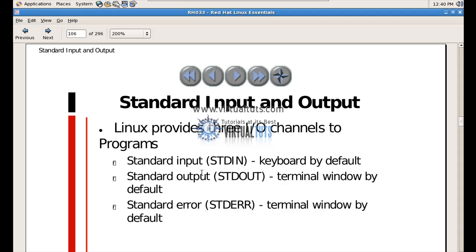Today we will discuss standard inputs and outputs in Linux. Linux provides us three I/O channels to programs. One is standard input, which is by default the keyboard; the standard output, which comes on the terminal by default; and the standard error, which also comes on the terminal.